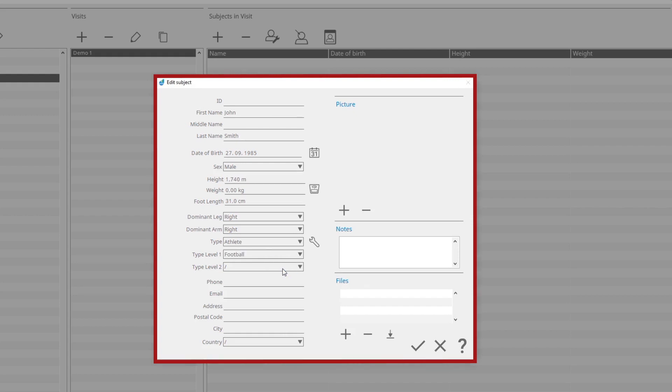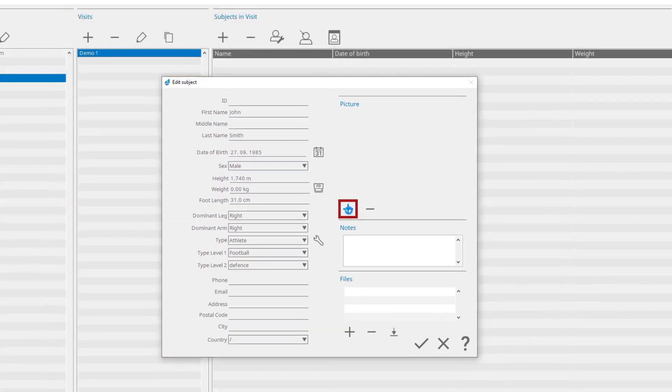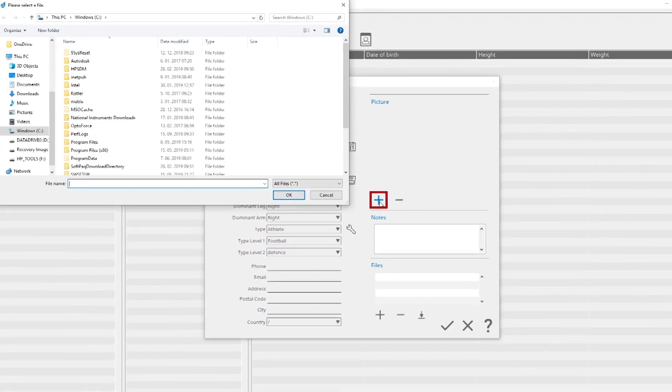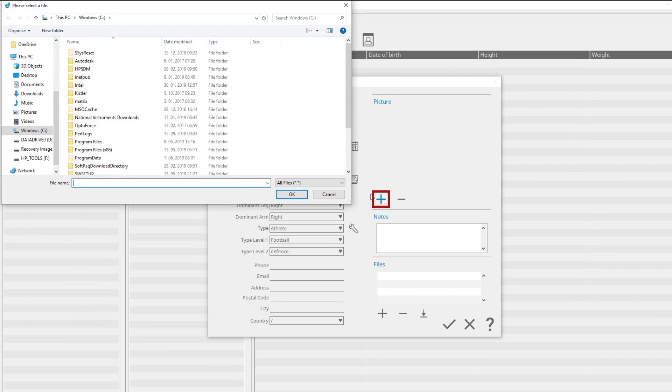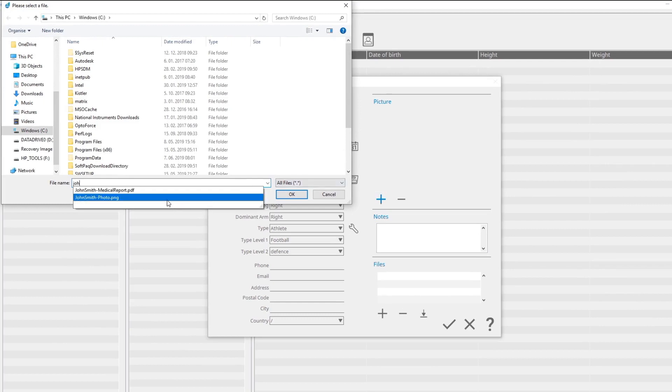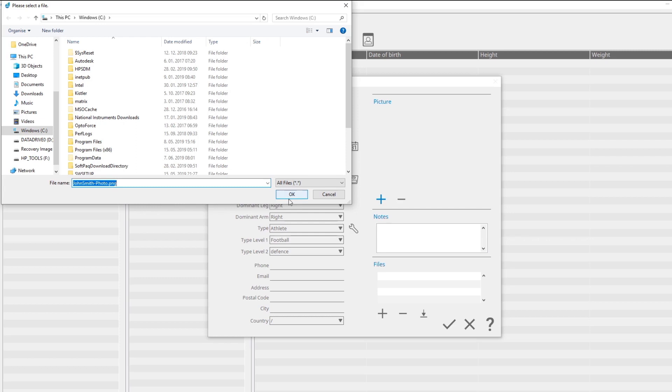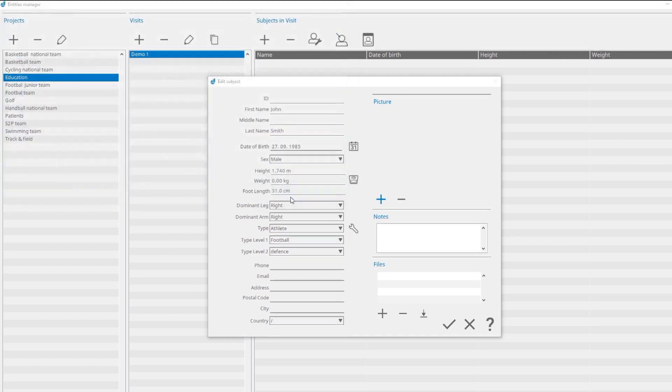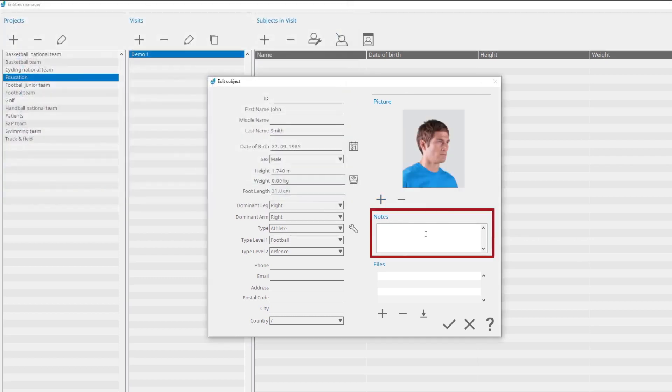You can also add a picture of the subject by clicking the Add Picture button. Select the picture that you want to add. You can write additional notes for the subject and load various files.